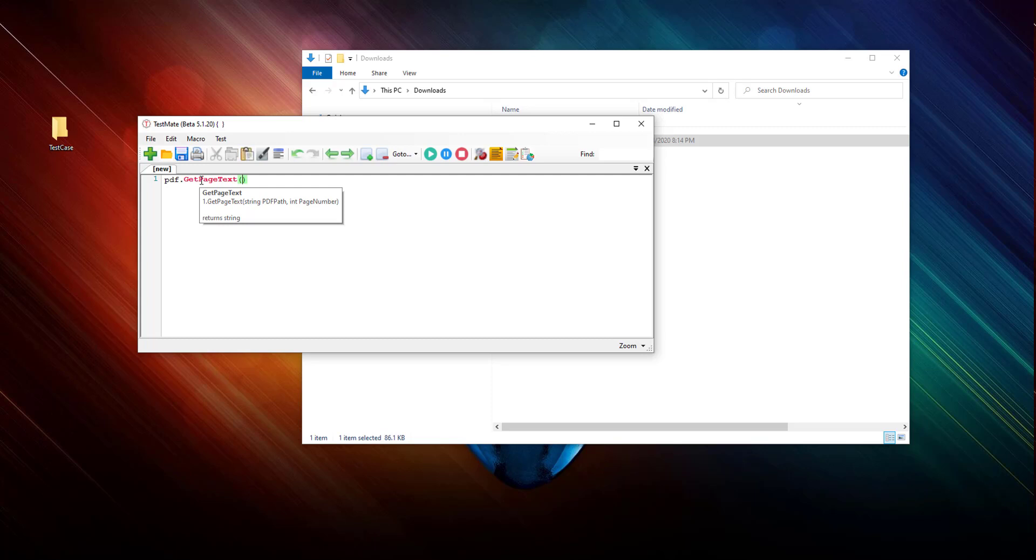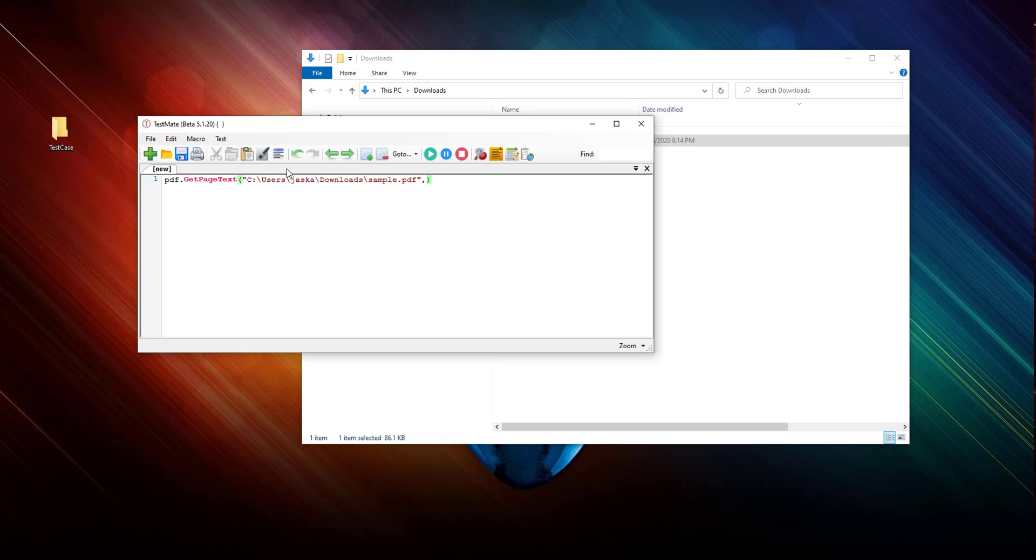I see it takes two parameters: one is a file path and then the page number. Let's put the file path which I have copied here, and the page number here starts from zero.